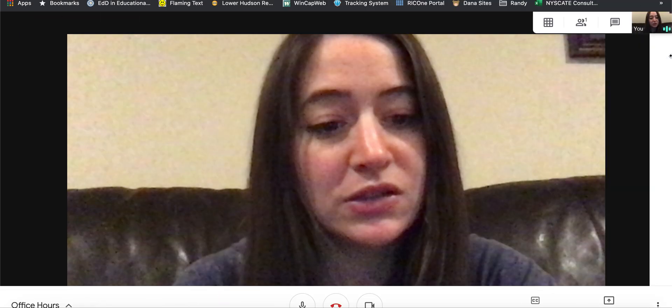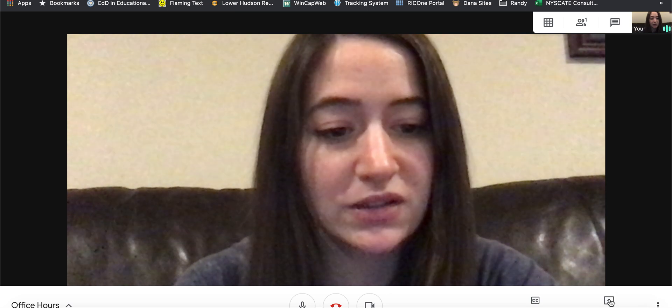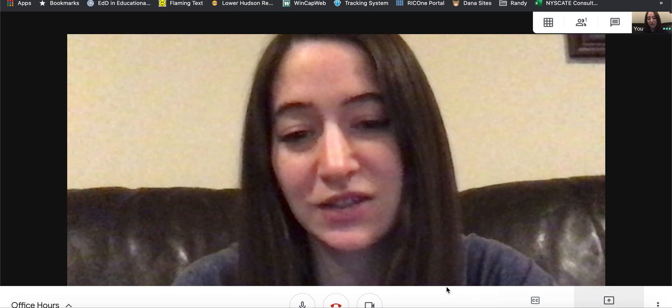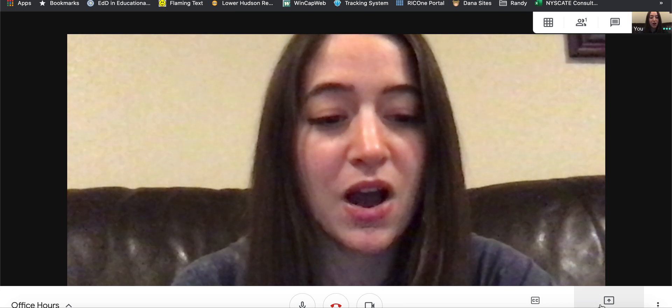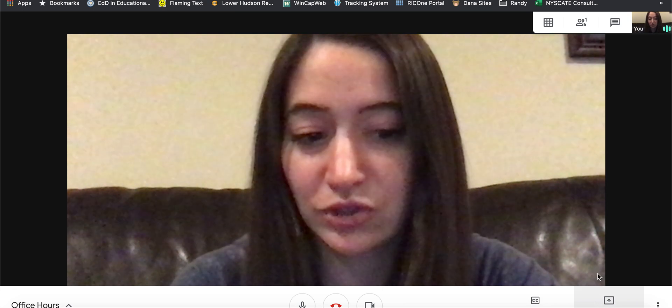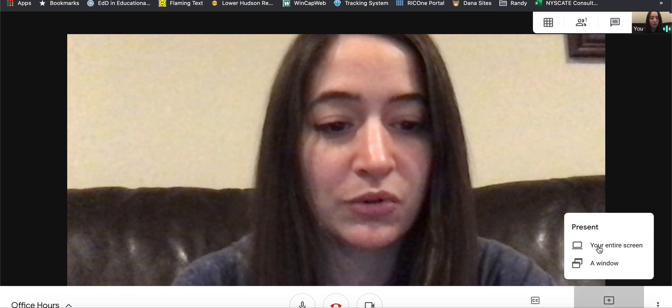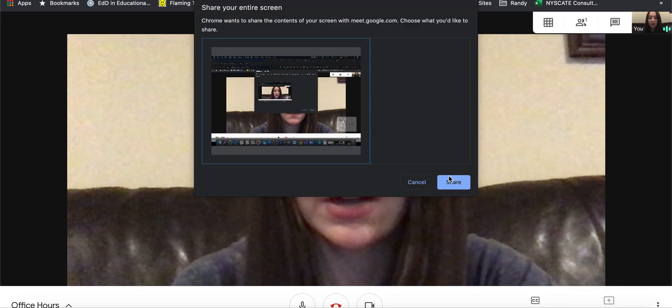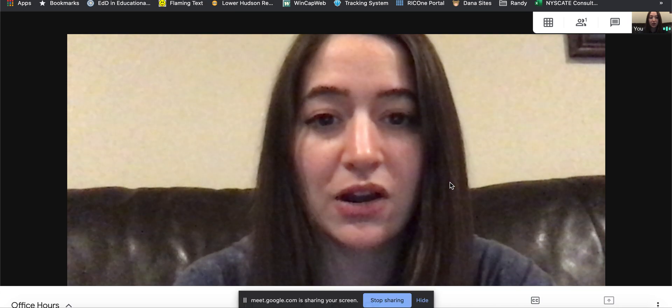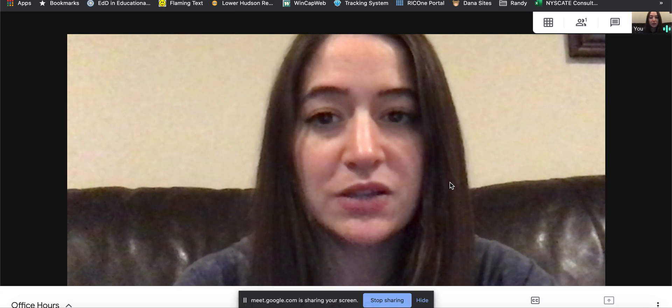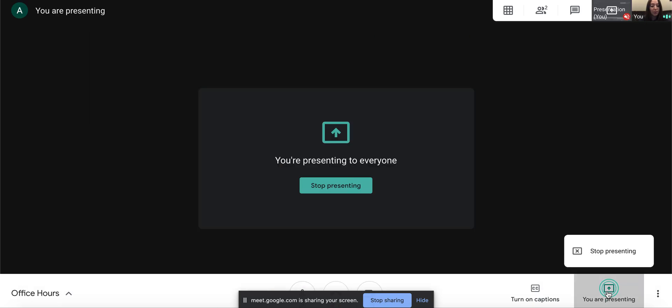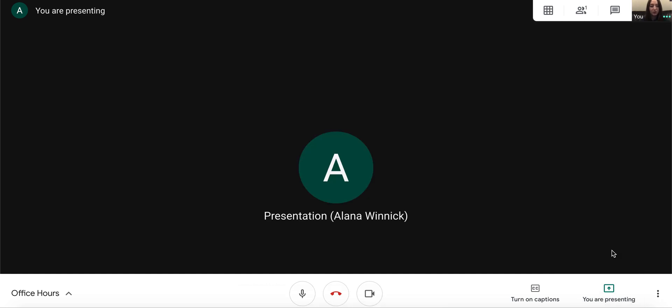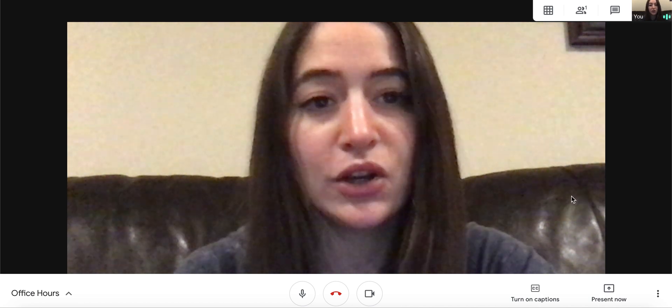When you are ready to stop sharing—oh I stopped sharing, sorry. I just clicked stop sharing. I should have showed you that, but it would say you are presenting. I'll show you again, we'll walk through it again. I'm going to click present now, your entire screen. I'm going to click on the picture of my screen and I'm going to click share. Everything I'm doing is being shared, and when I'm ready to stop sharing, I can click stop presenting. So either that stop presenting or this stop sharing brings me back to my students, and that is how you share your screen in a Google Meet.